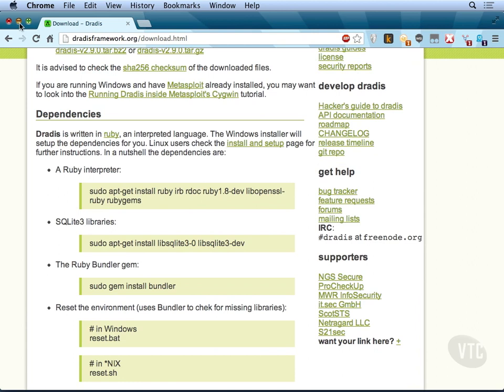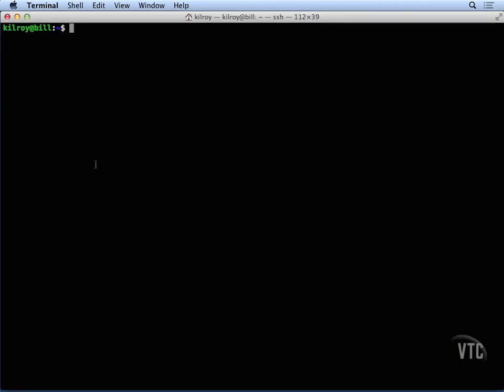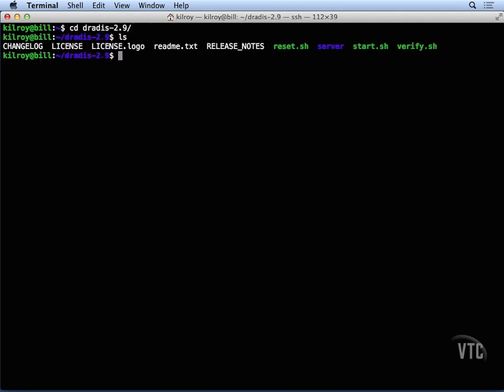Now, once we've downloaded and we've unzipped it, we can actually take a look here at the framework and what we've got. This is what's actually in the package that you download once you have untarred and unzipped it.